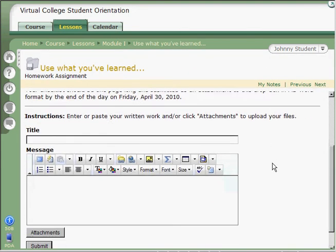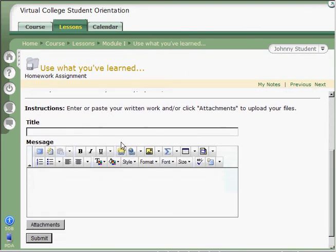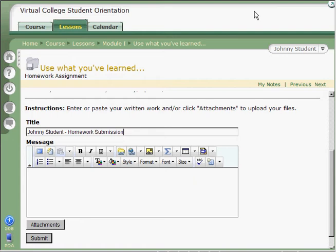And there, toward the bottom of the page, you'll see an area with a title, a message, and a button for attachments. So first, enter a title. We recommend putting your name inside of the title field so that your instructor knows who it's from as soon as they look at the submissions.